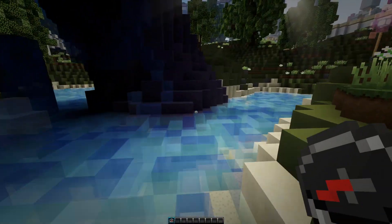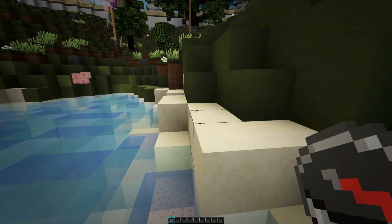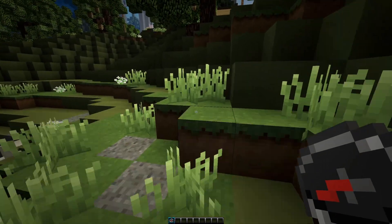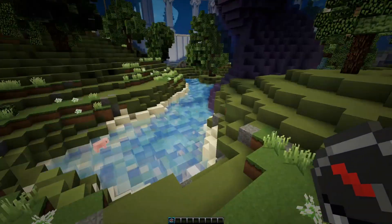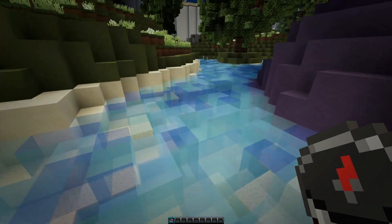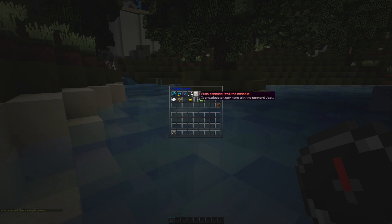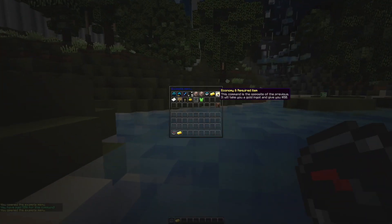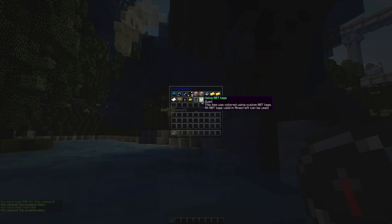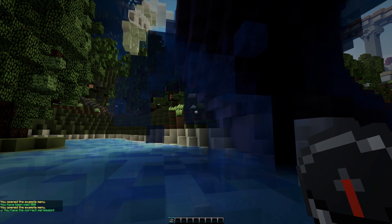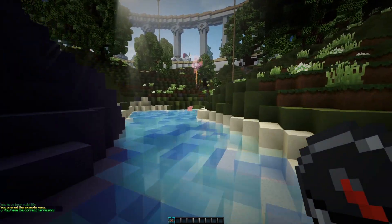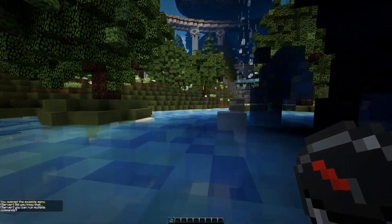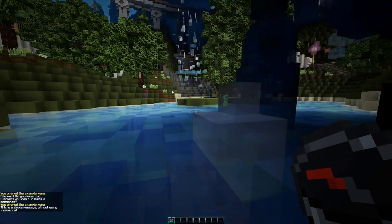It's a custom menu — you can change all the messages, all the items, the commands, everything. You might want to think about placeholders, and you would want Vault for any server, particularly if you want a shop or something to do with economy. For example, if you click the economy button, it says you haven't paid $50 for this command. You can use different tags, check permissions, and run multiple commands at once — like slash say with a broadcast.